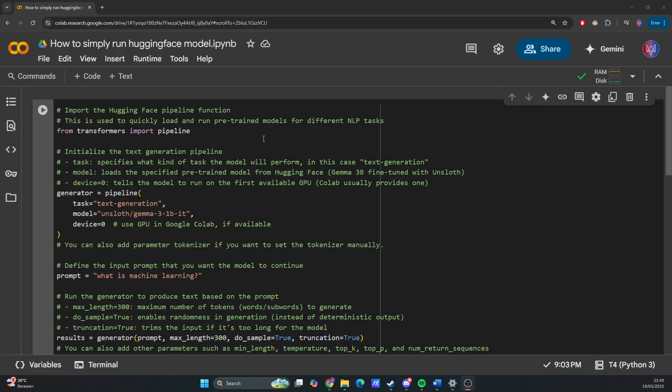Okay, so in this video I will explain how to easily and quickly run the Hugging Face models in Google Colab. The easiest way is to use the pipeline library.